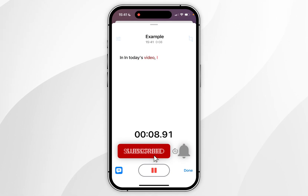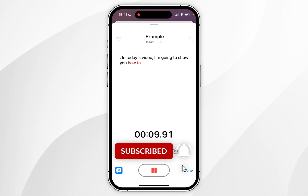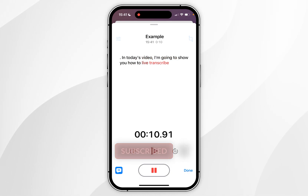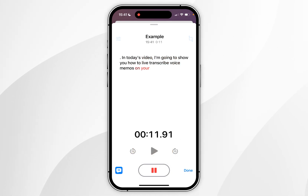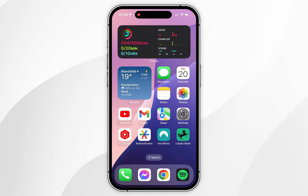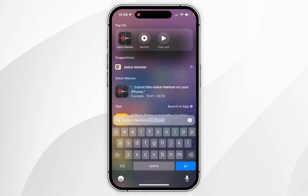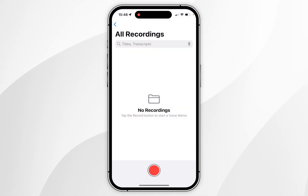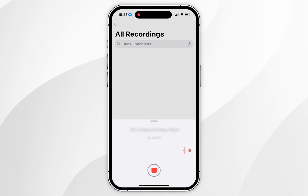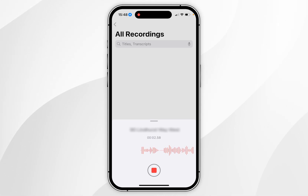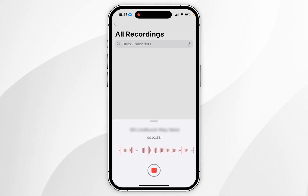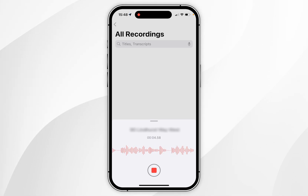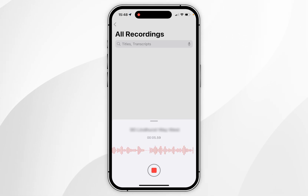In today's video I'm going to show you how to live transcribe voice memos on your iPhone. The first thing we need to do is open the Voice Memos application and click the record button at the bottom of the screen. That's going to automatically start recording your voice and automatically start transcribing your voice.